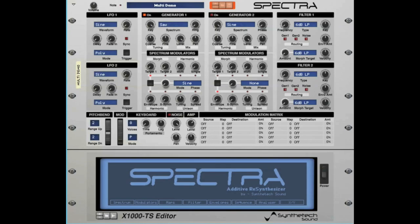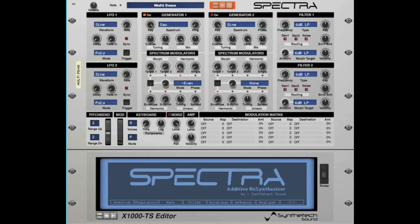The multi-parameter in the spectrum modulator section enables you to alter the generator's spectrum by increasing and decreasing the levels of multiple harmonics using the multi-amount knob. This is a powerful feature which enables you to simulate wave shaping or wavetable types of sounds. The preset multis enable you to alter one or more harmonics in real time and can be used as a tool for creating custom spectra. In this example, a sawtooth wave will be modulated or wave-shaped to a square wave by reducing all of the even harmonics using the negative even setting as the selected multi.